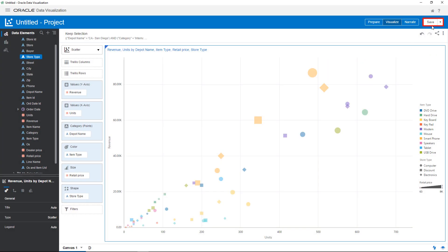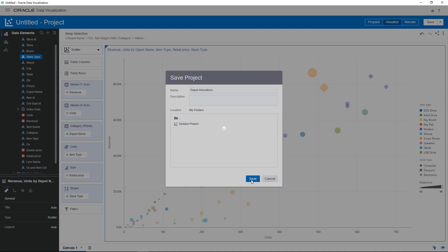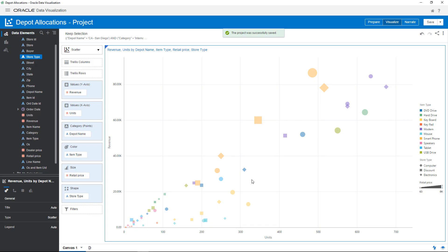Save the project. Based on this exploration, you now have a better understanding of the depot allocations in these two regions. In this video, I showed you how to create a new project using data visualization, and explore your data by adding additional columns, limiting the data displayed, and changing the visualization type.